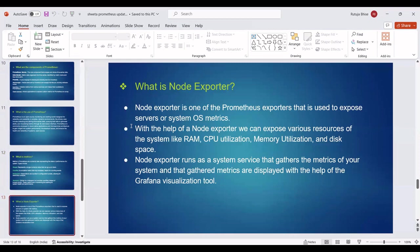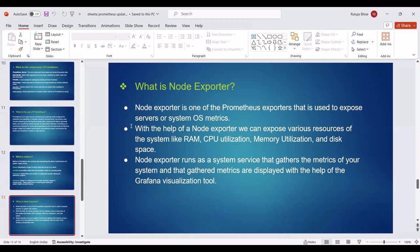Then we can see the next point: What is node exporter? Node exporter is one of the Prometheus exporters used to expose server or system OS metrics. With the help of node exporter, we can expose various resources of the system like RAM, CPU utilization, memory utilization, and disk space. Node exporter runs as a system service that gathers the metrics of your system, and those gathered metrics are displayed with the help of the Grafana visualization tool.